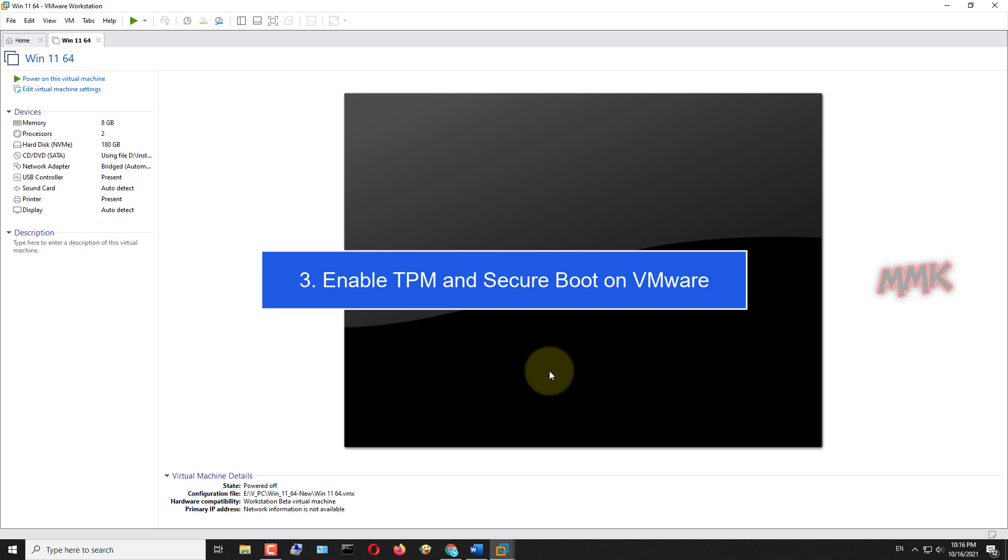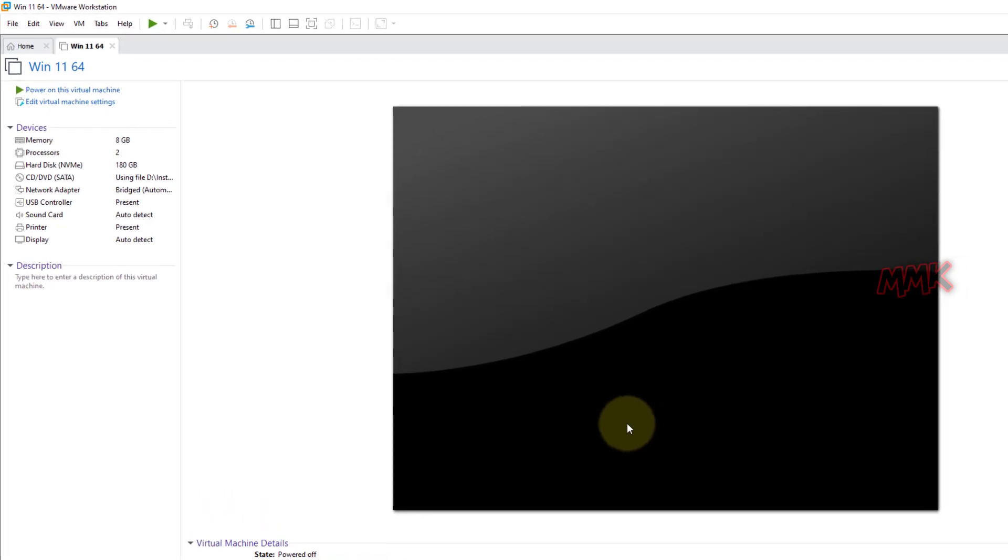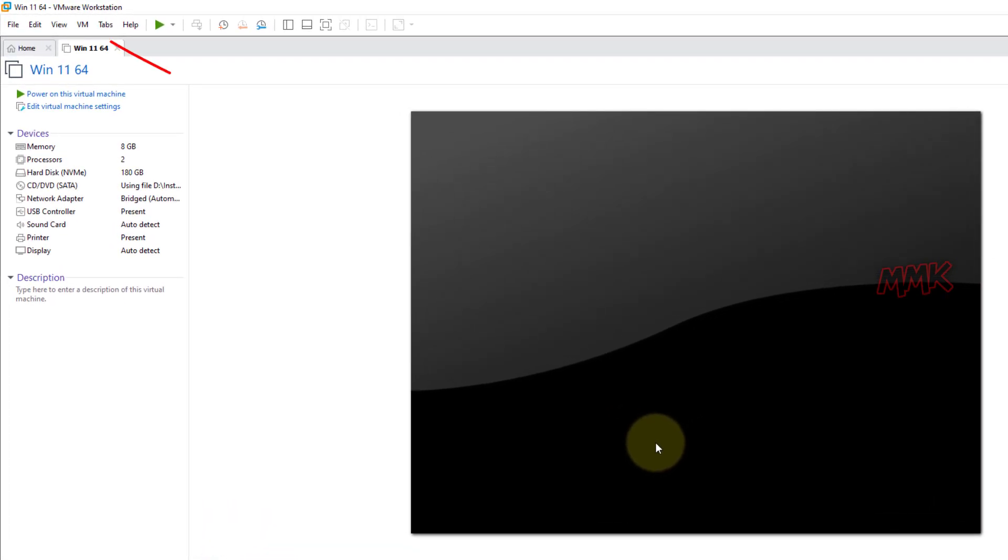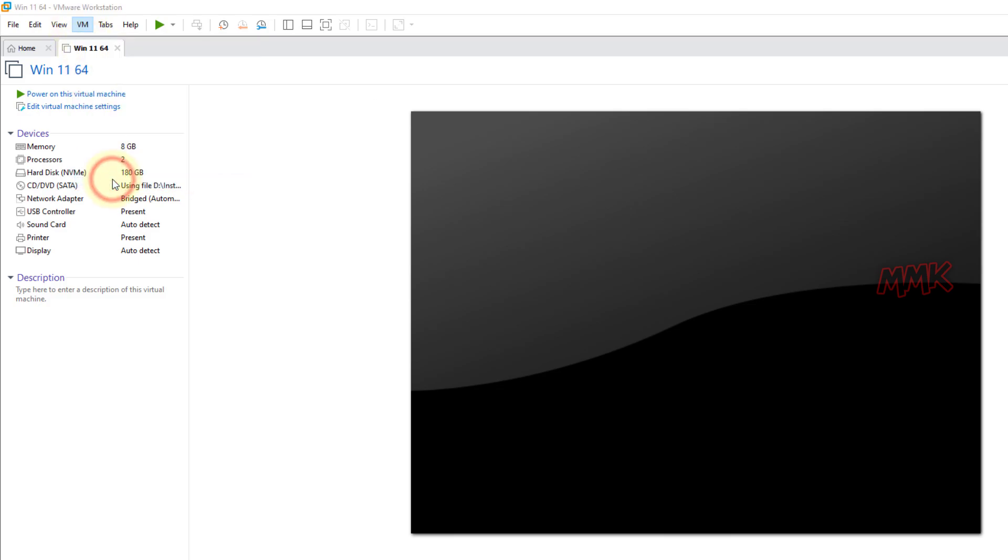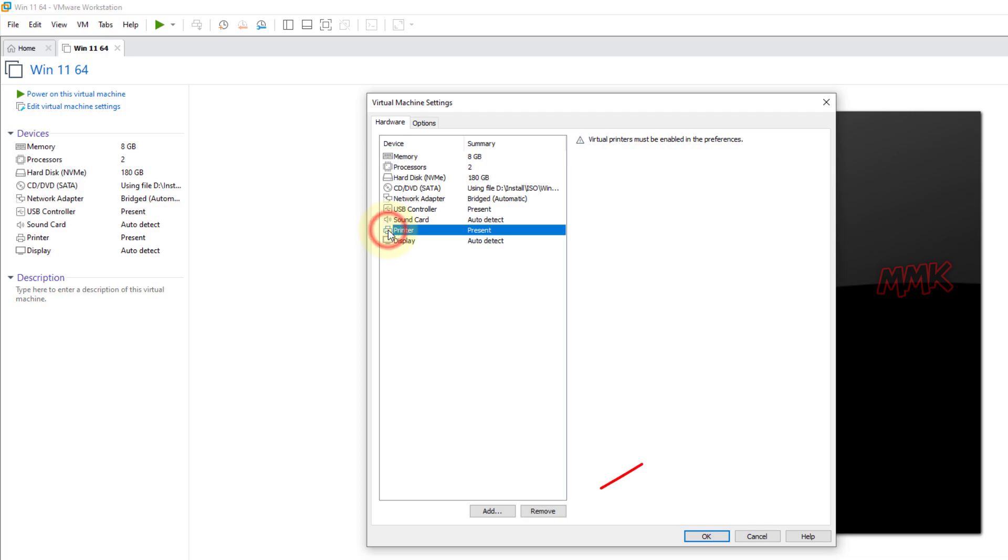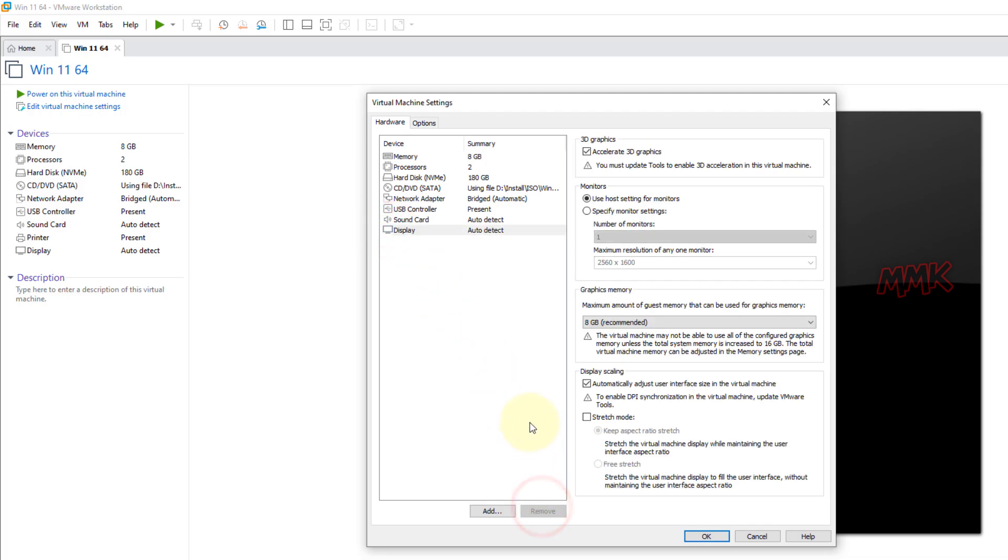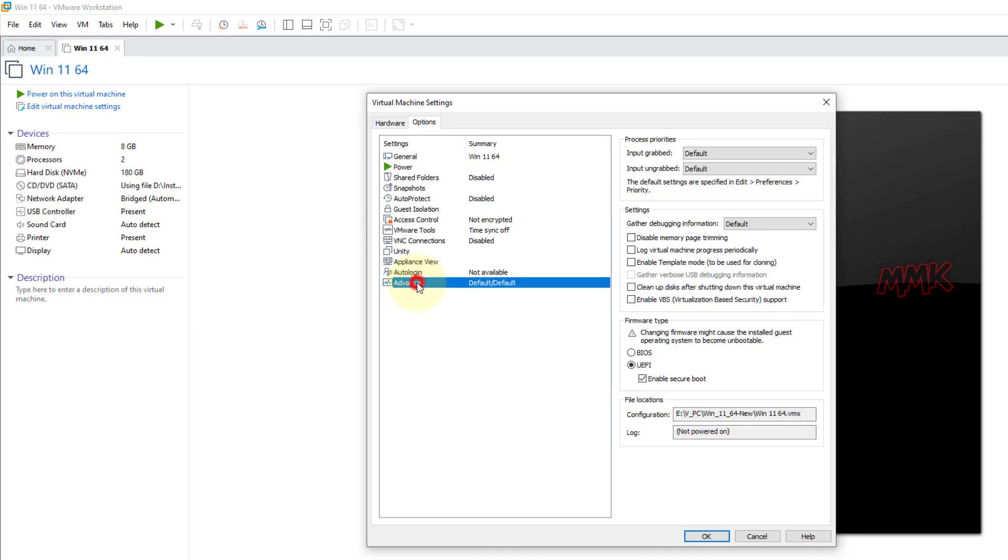Step 3: Enable TPM and secure boot on VMware. Go to VMware settings. First of all, let's select and remove unwanted devices. Then go to the options tab, click on advanced, and make sure secure boot is enabled.